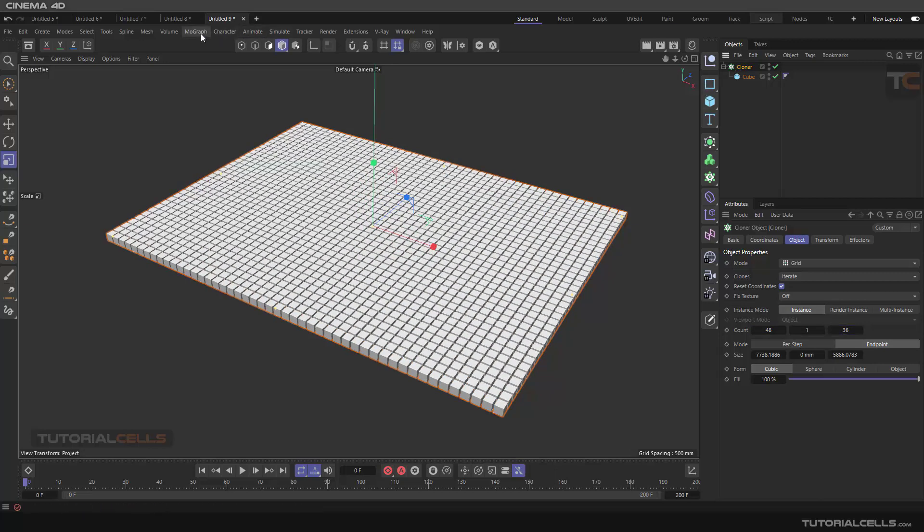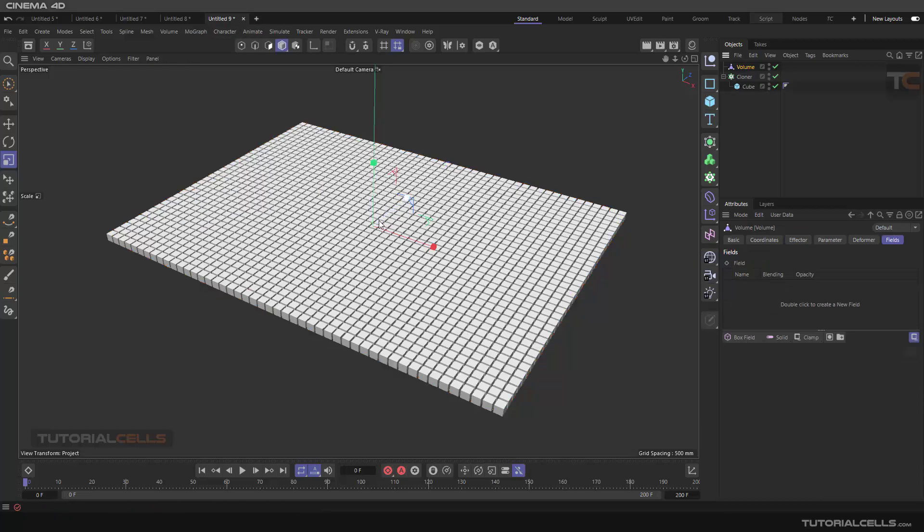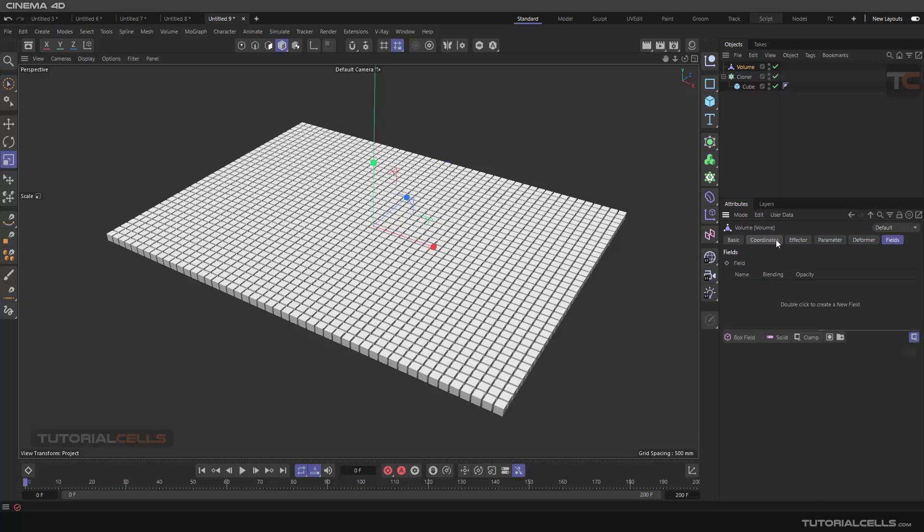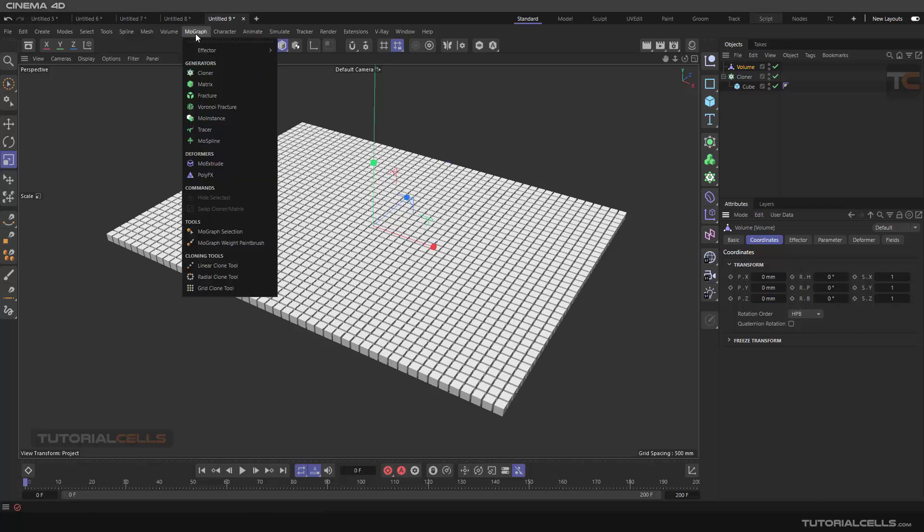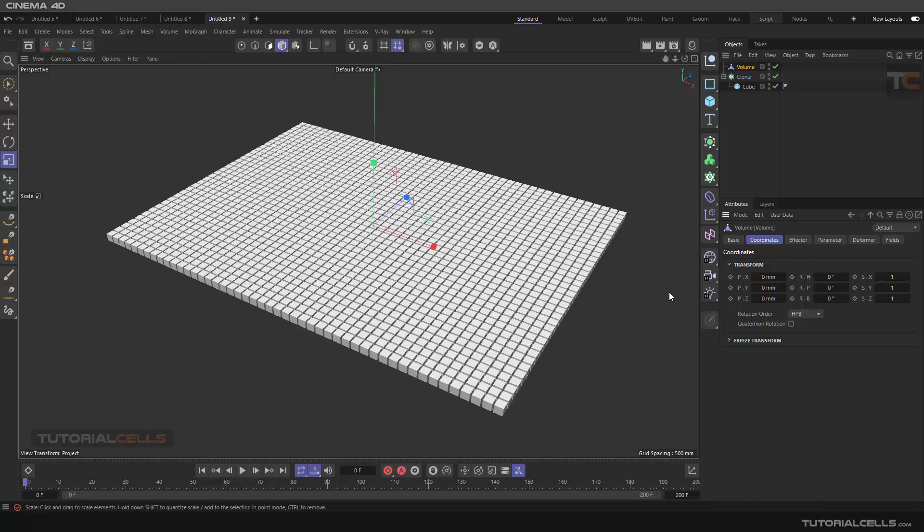In the Mograph effector, we select the volume. Nothing happened because in the volume settings, we have to go to the effector here, and here you just have one option. I explained the parameters, deformer fields, and coordinate and other tabs and settings in a previous lesson. Please refer to them. You have to watch this tutorial one by one.